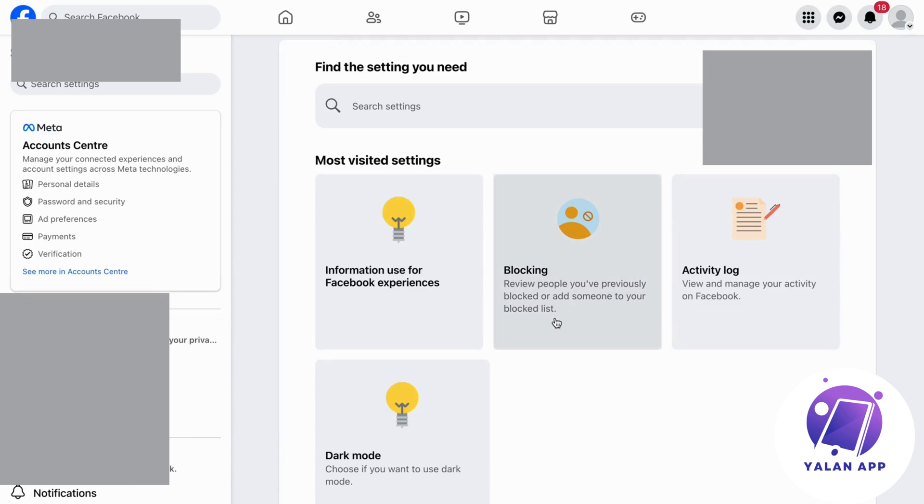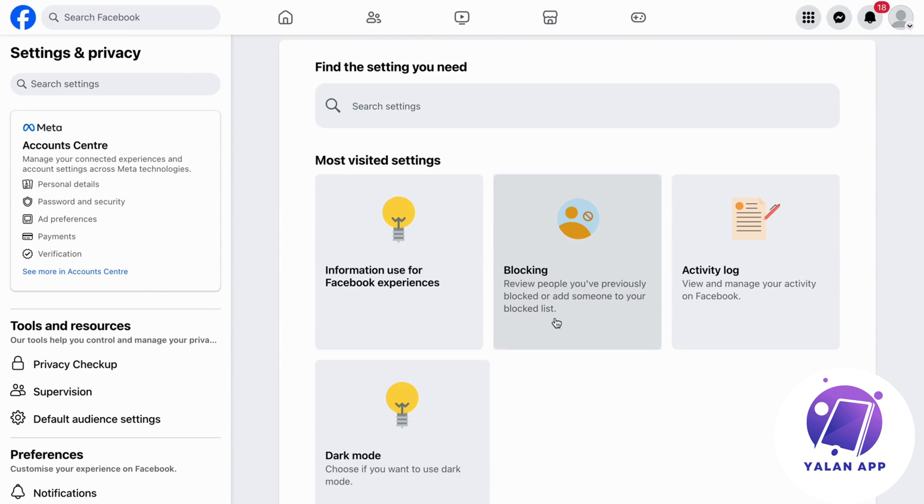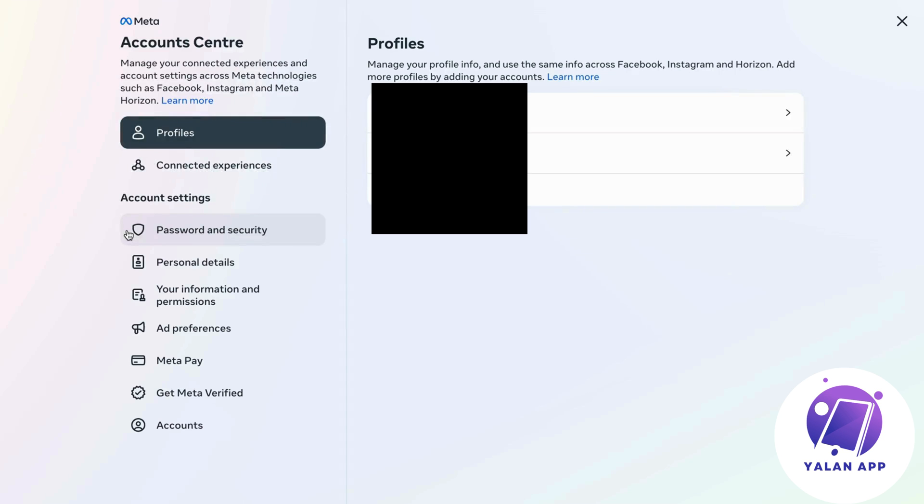It's going to load and we should now be taken to this page. What you're going to do on this page is click on account center. It's going to load and we should now be taken to this page.